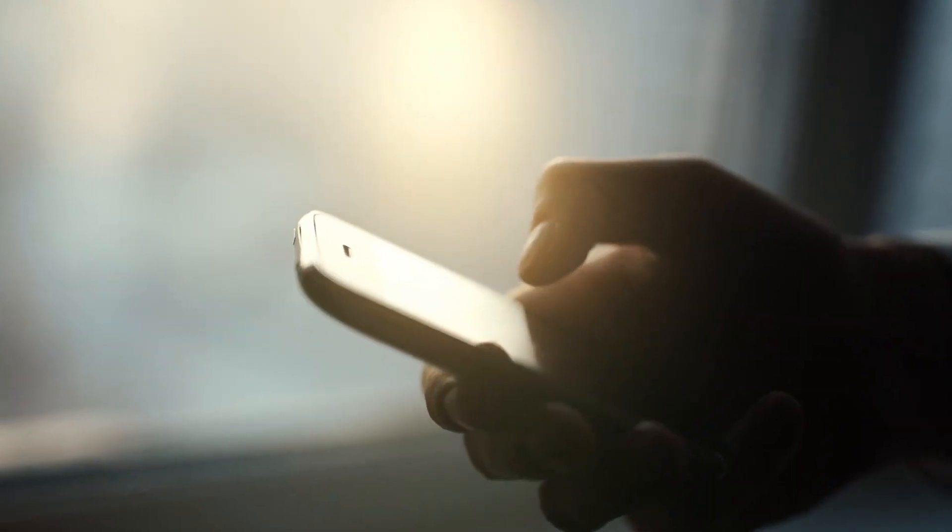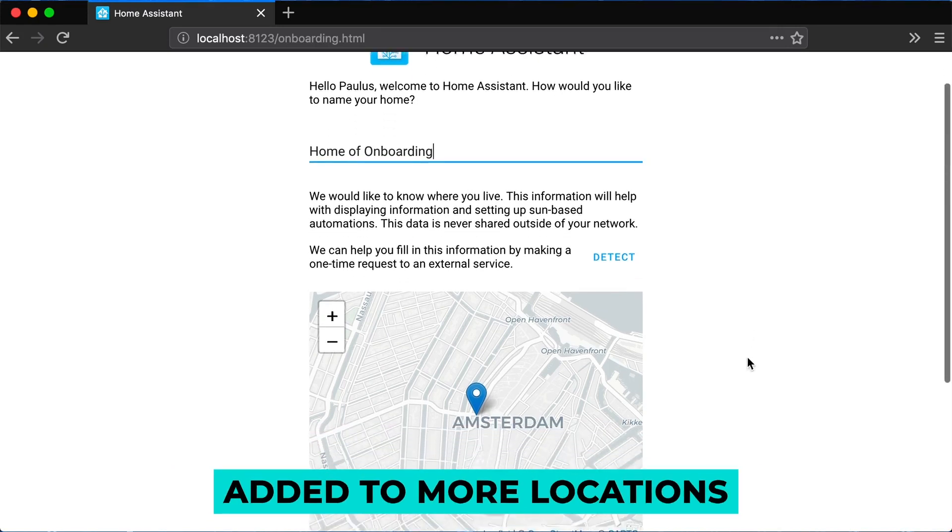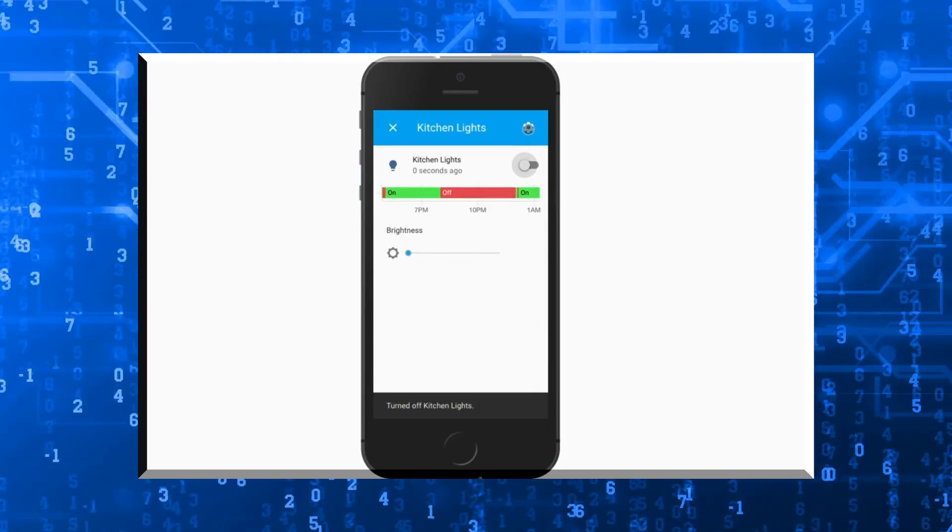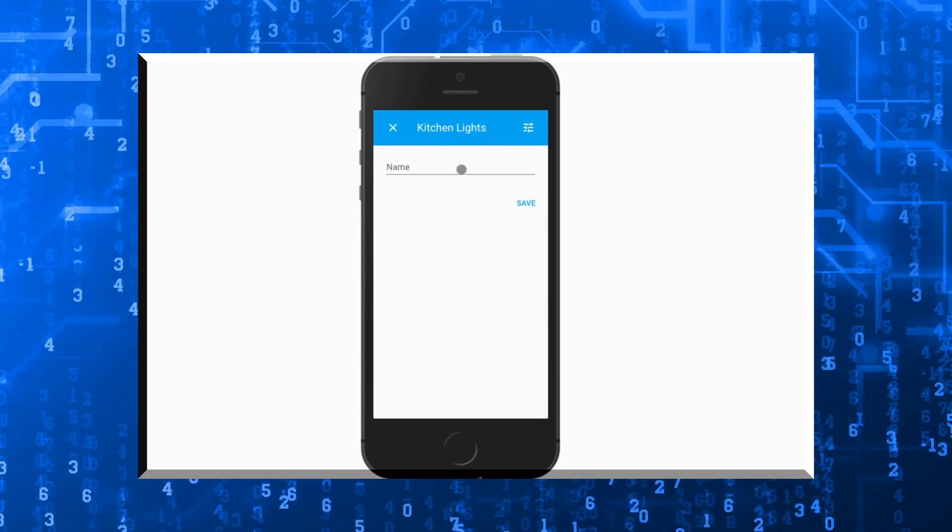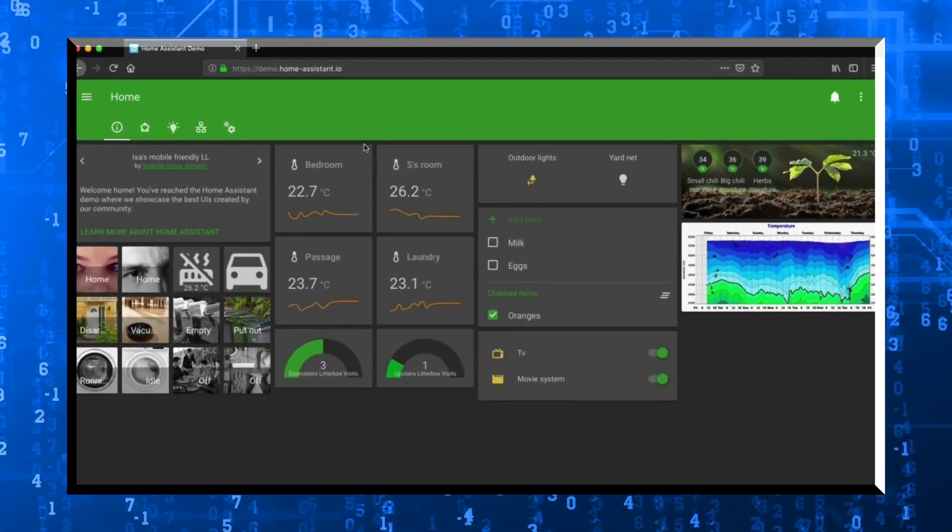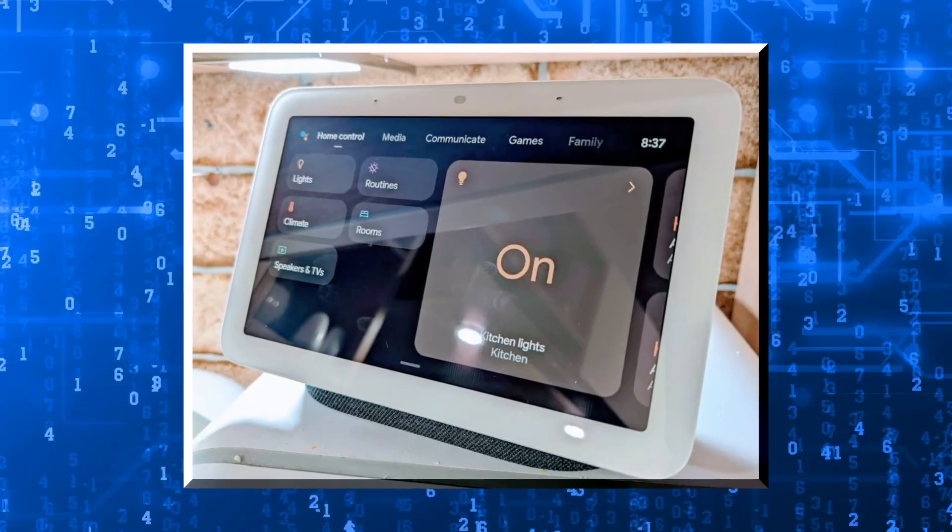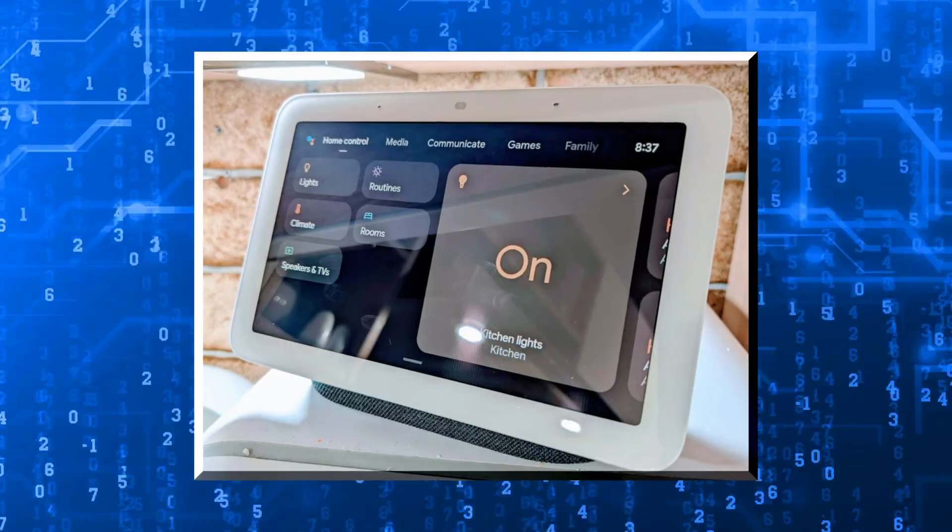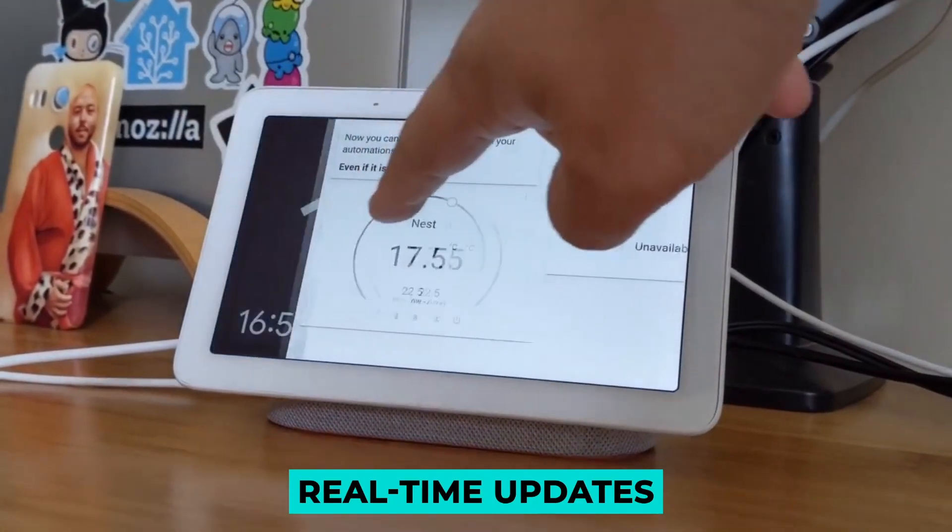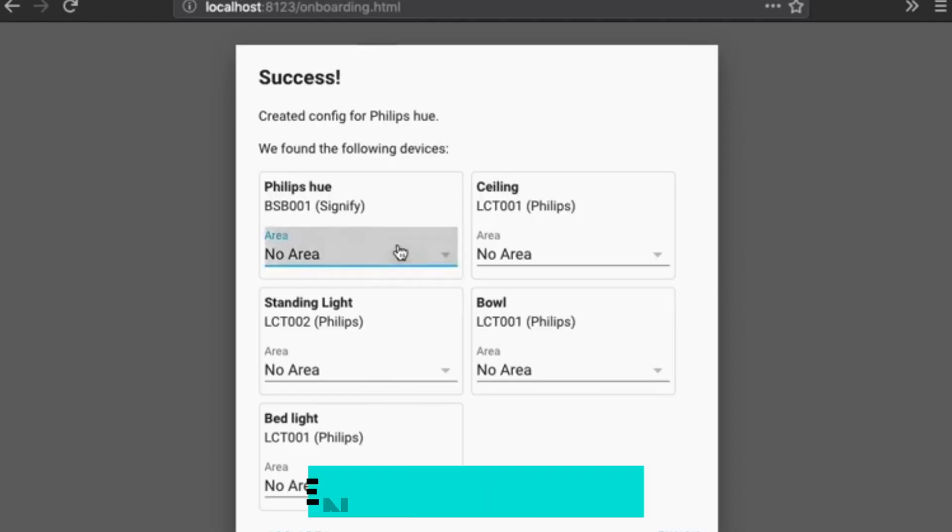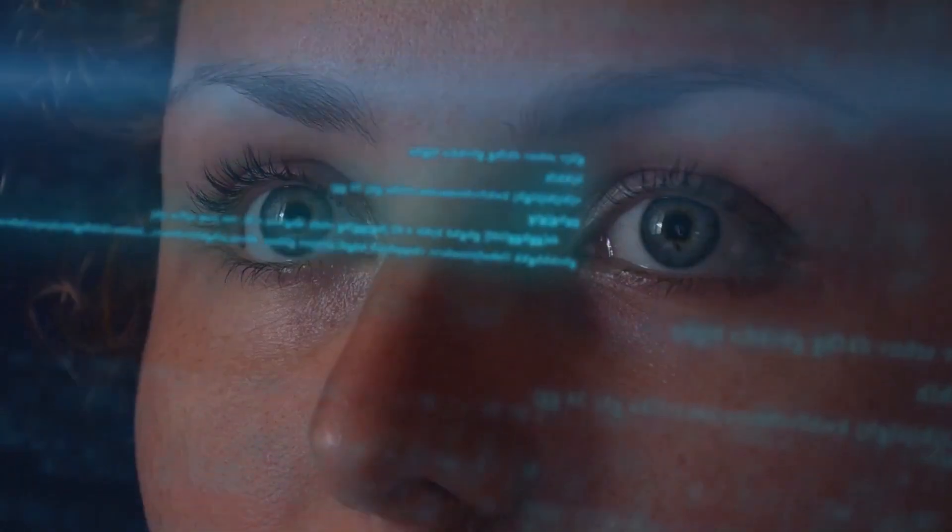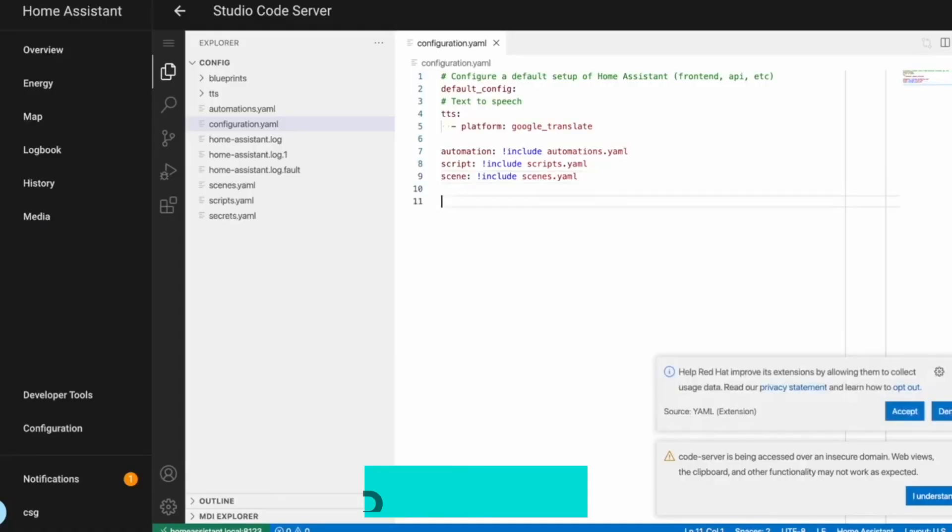For those who use the Log Book more often, you'll notice that it has been added to more locations. When you enter an integration and select a device, you'll see the Log Book there. It will also be displayed on the device page, and you'll start receiving real-time updates as the device and entities change. This is super useful, especially for debugging.